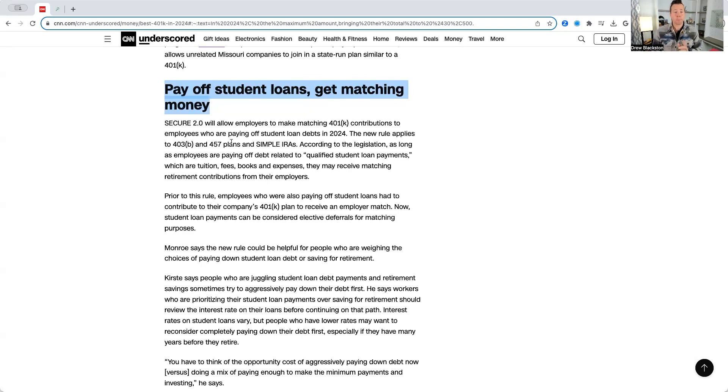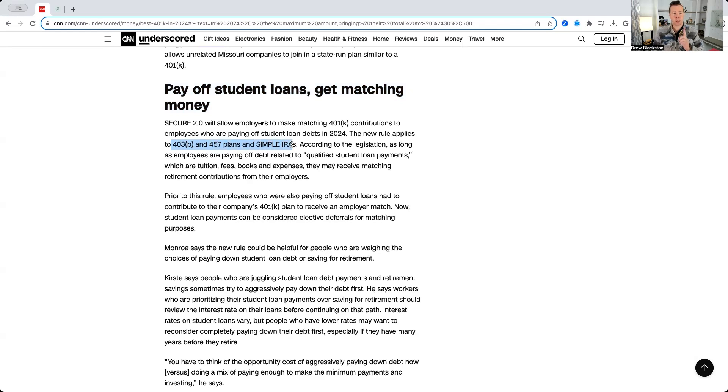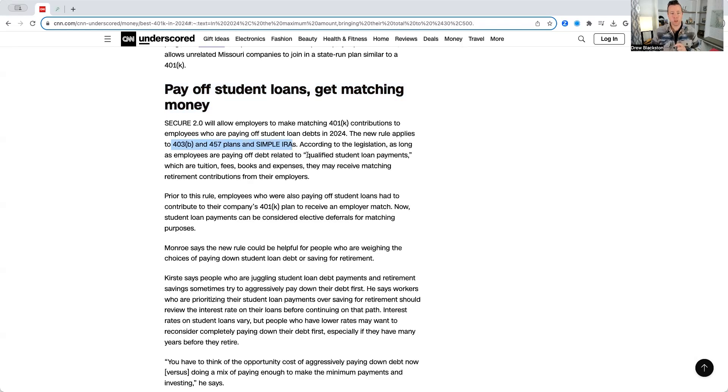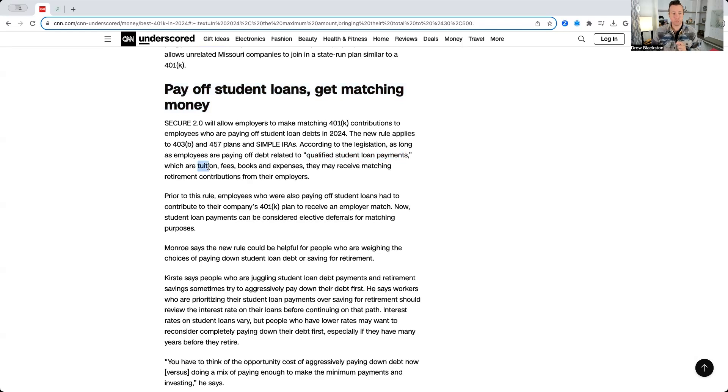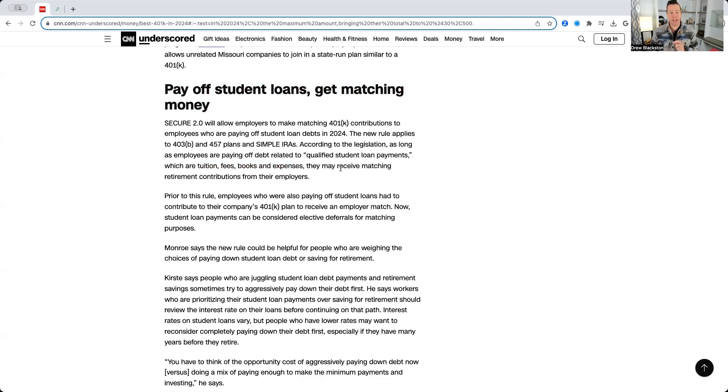And this also applies to 403Bs, 457s, and simple IRAs. Now, in order for this to work, your student loan has to be a qualified student loan payment, which means you're paying off tuition, fees, books, and expenses. And that means you can receive matching retirement contributions from your employer.